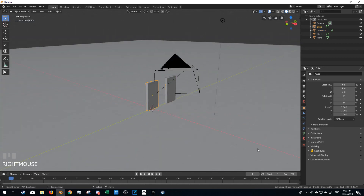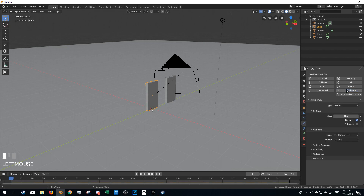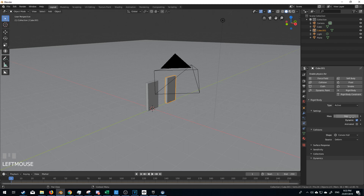From here let's enable physics. So we'll come over into the physics tab, let's go into rigid body. It is active, and I'm going to do the same here — rigid body and active — and let's just keep these settings as is.